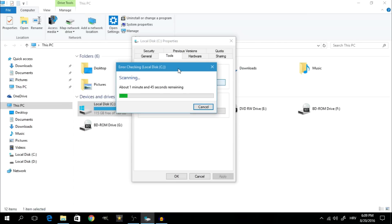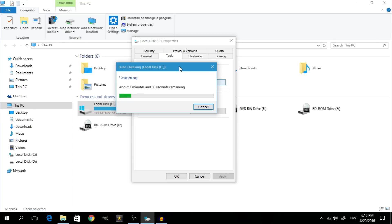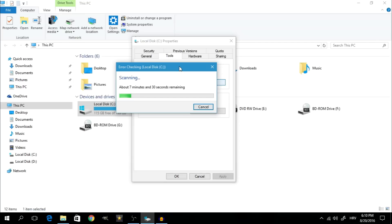After it's done analyzing, it should fix the errors or it may ask you to restart your computer. Since my system already told me I don't have any errors, I'm going to cancel the process. If Windows detects certain errors, simply follow the steps that the system presents you with.